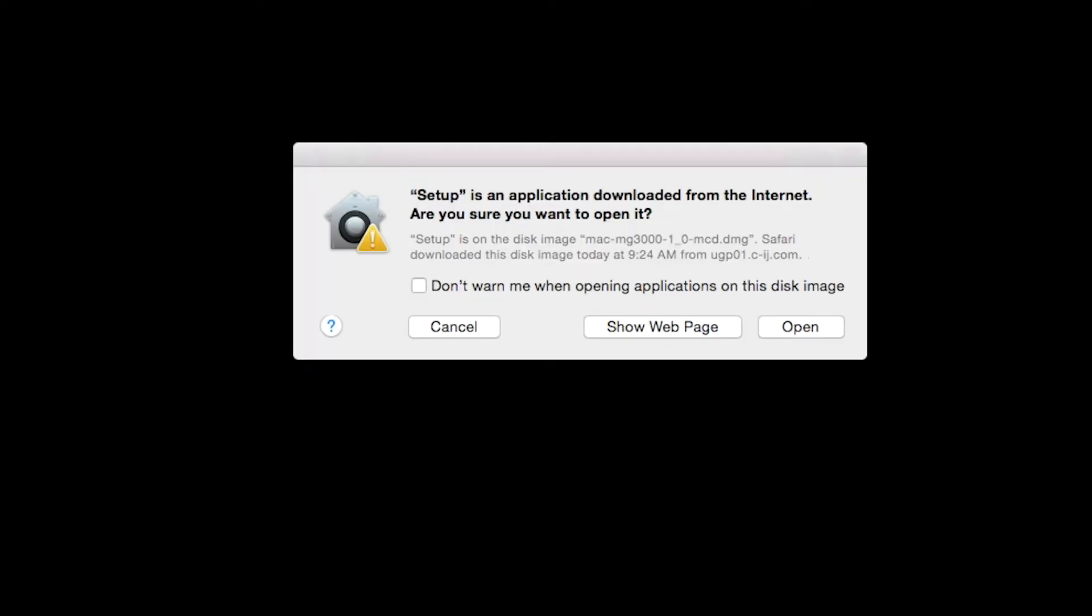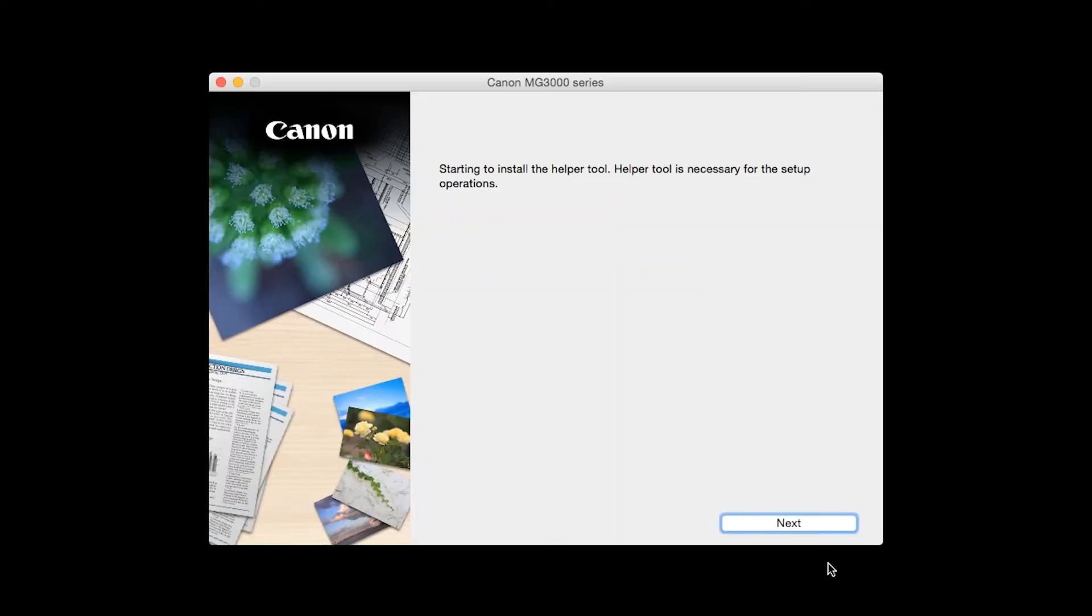Open the downloaded file on your Mac to get started. Click Open to start the installation process. Click Next.